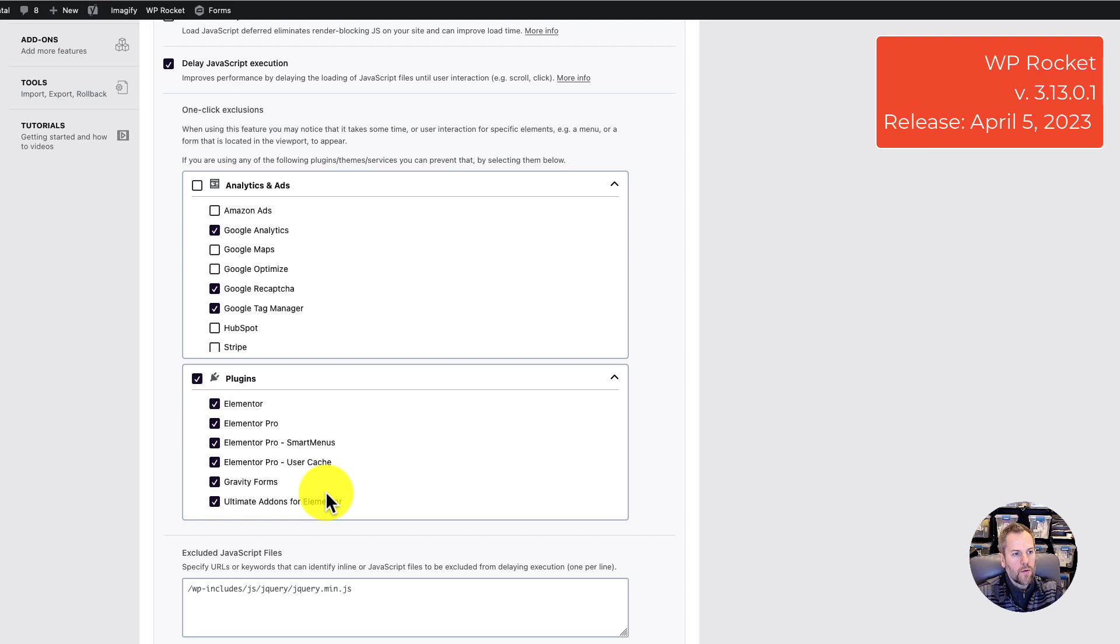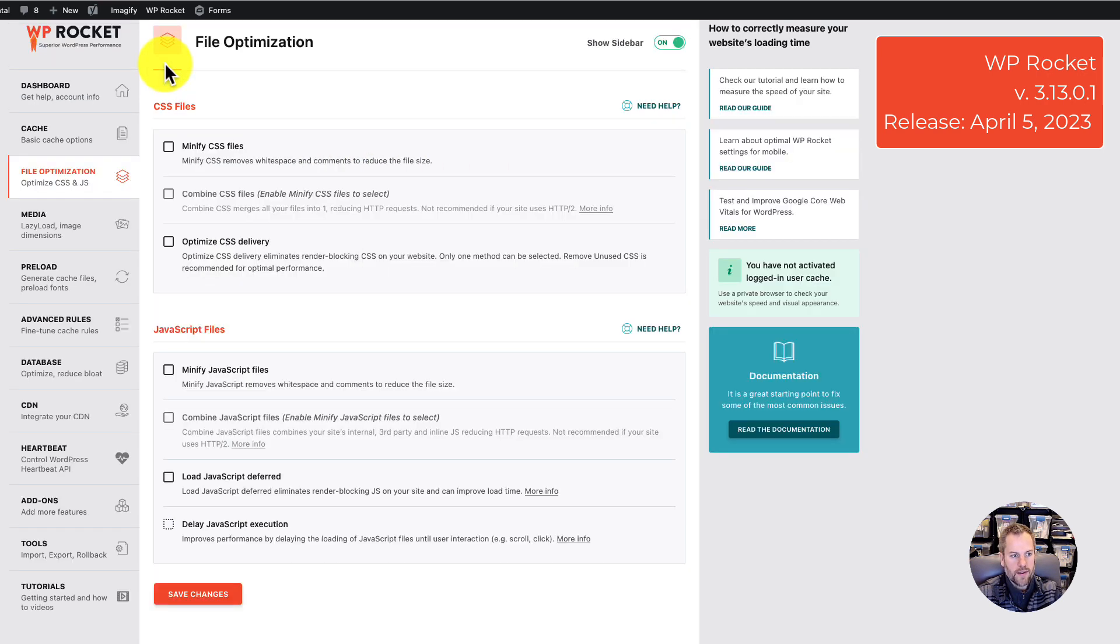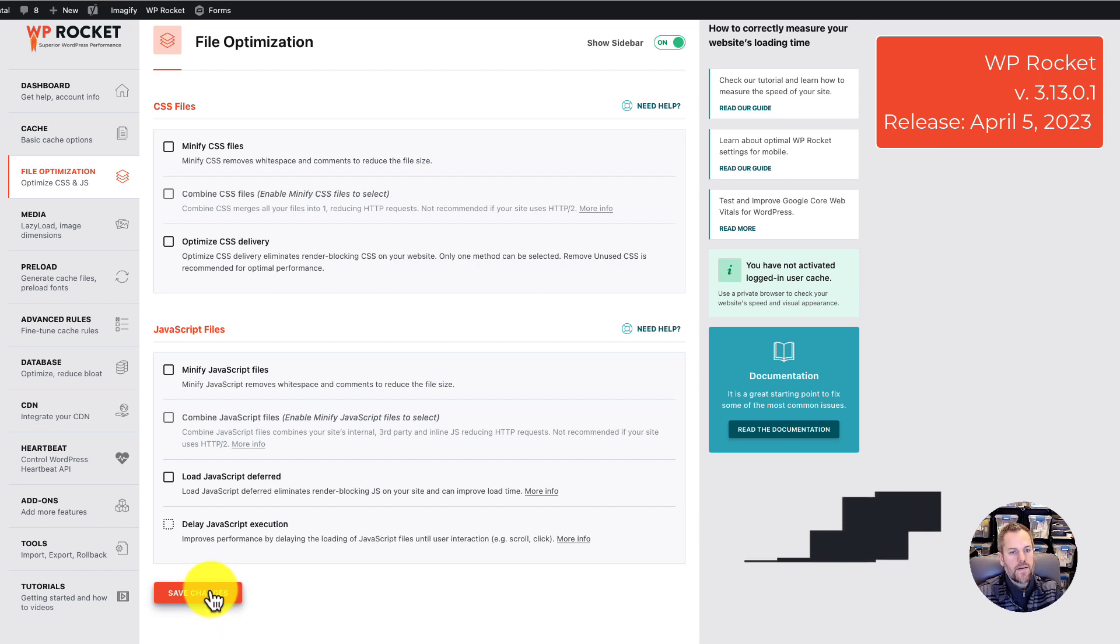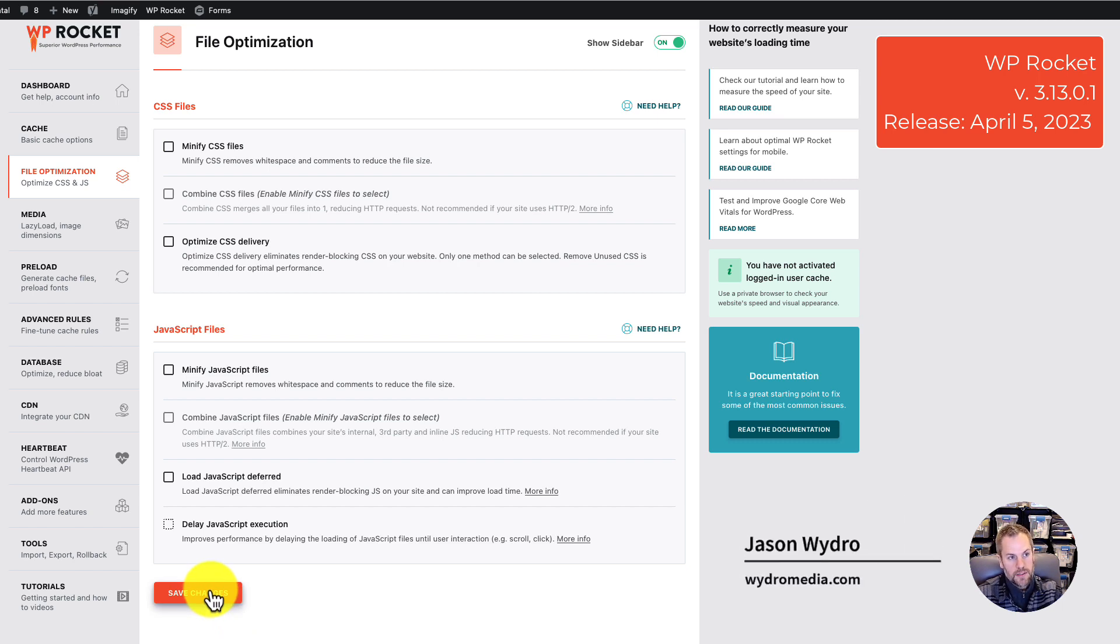The only way I could cause it to stop was to uncheck this and save again. This might be isolated specifically to Elementor.